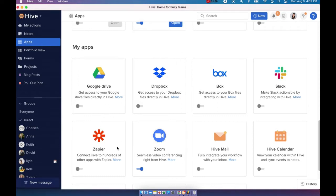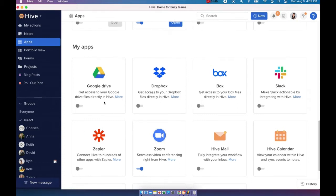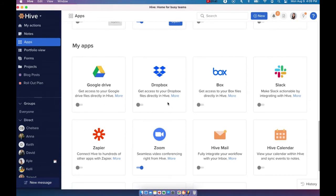For example, you can connect to your choice of file storage, either Google Drive, Dropbox, or Box. You can configure Hive mail, which will mirror your existing mailbox. You can also choose to sync your calendar.